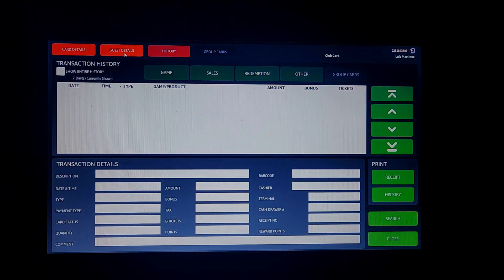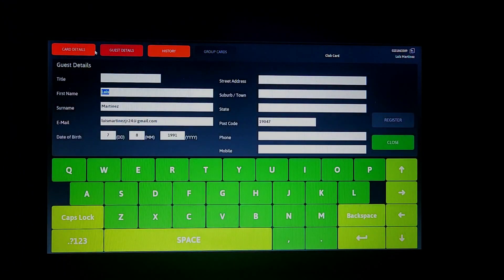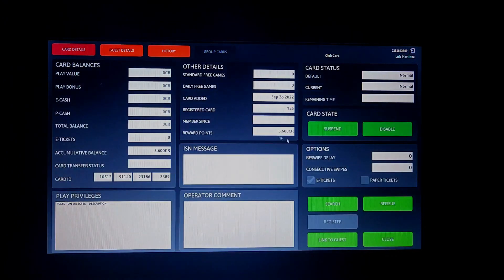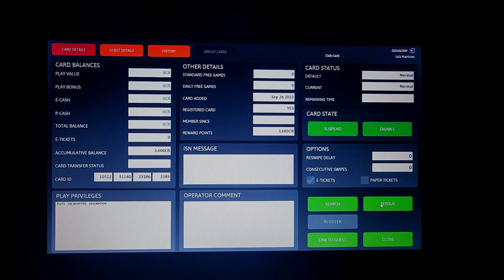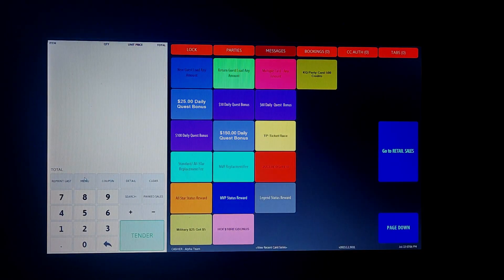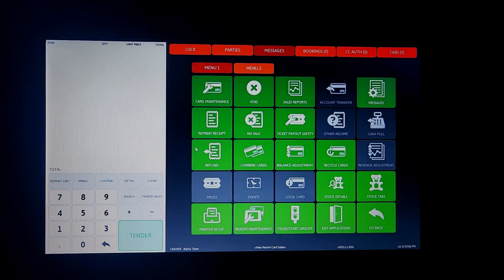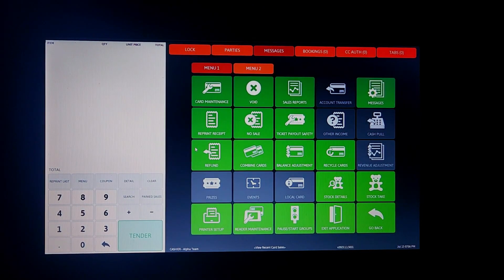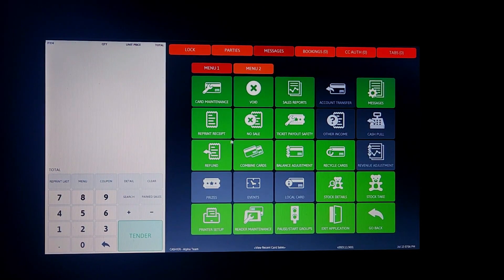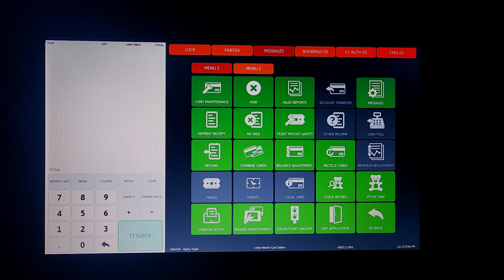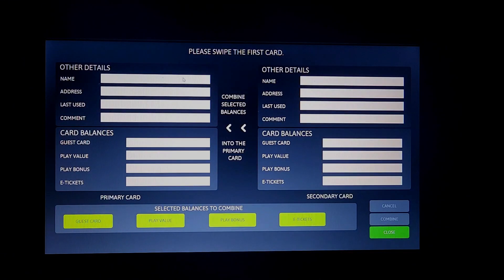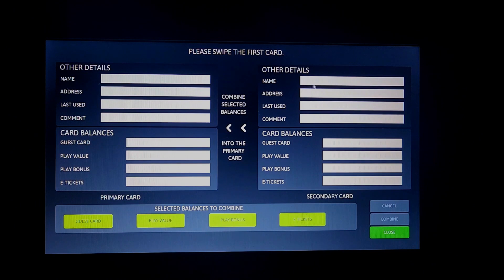Finally, let's take a look at the combined cards tab. Here again is pretty simple. Just swipe the two cards that are being combined and press combine. Doing this will, you guessed it, combine everything on the one card.